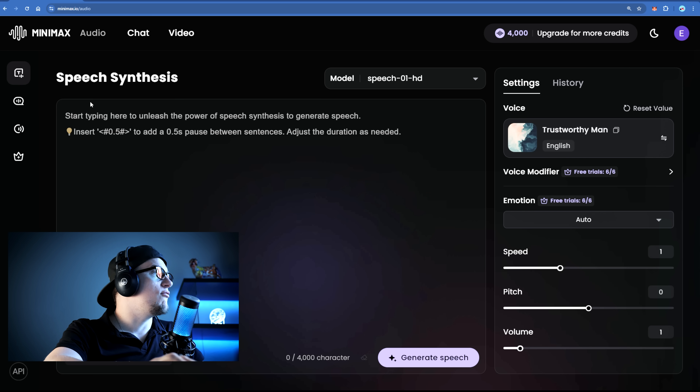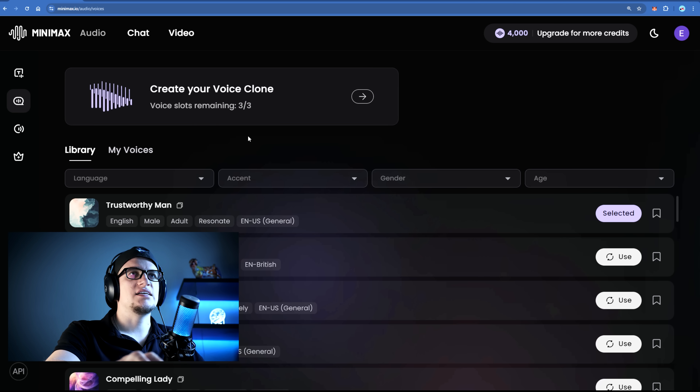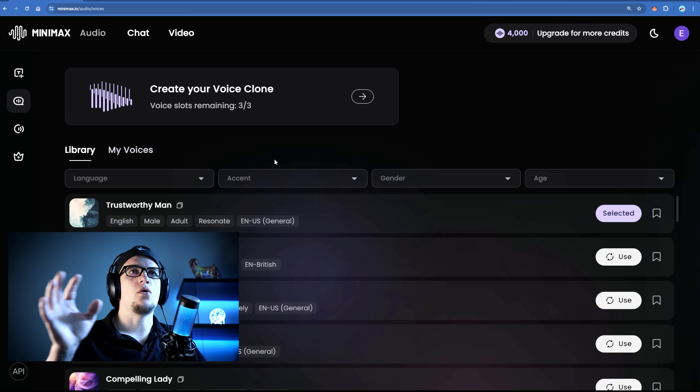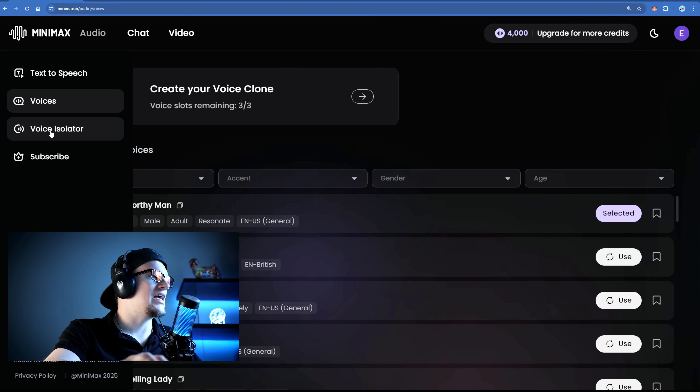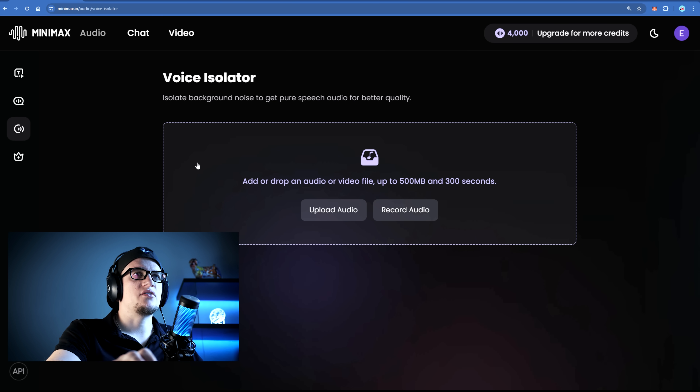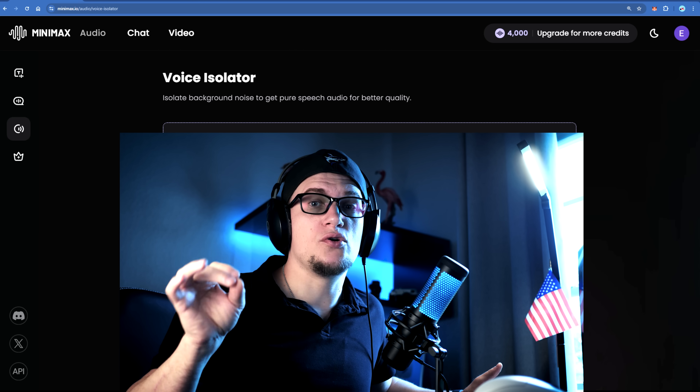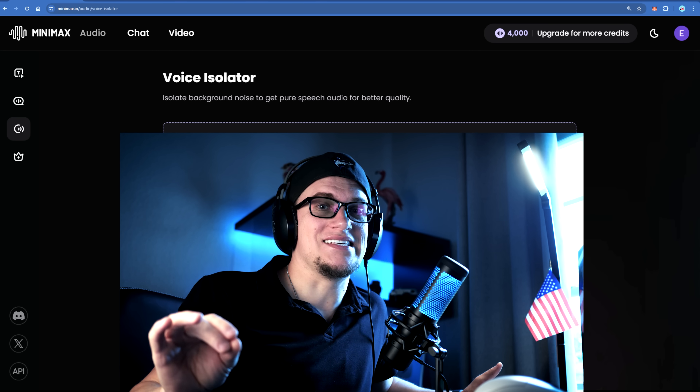Then there is voice cloning — just 10 seconds of recorded audio is all it takes to create a highly realistic AI version of any voice. And if background noise is an issue there is voice isolator. The voice isolator can clean up recordings by removing unwanted sounds. Whether you're fixing messy audio, repurposing content, or creating a remix, this tool makes it incredibly easy. Let's break each of these down.